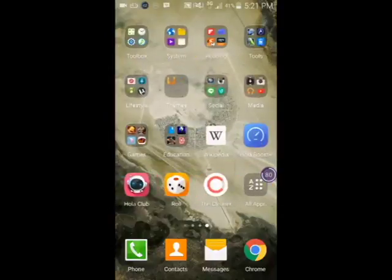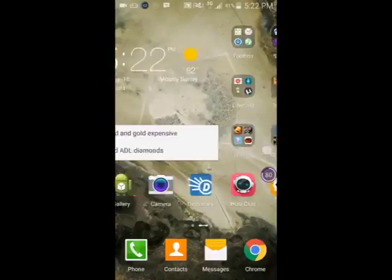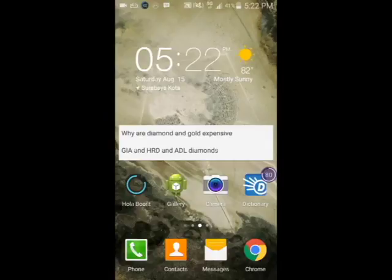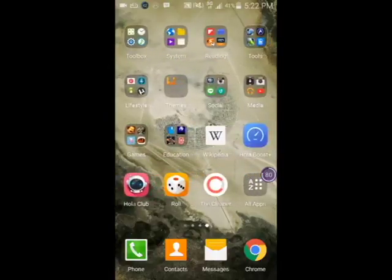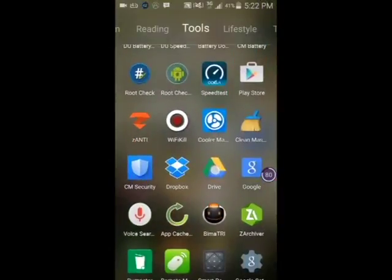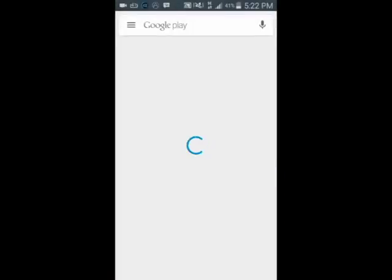Look at movies' post-credit scenes, end-credit scenes, mid-credit scenes — everything. All the movie information you can see in just one app. This works for Android and iOS and it's completely free.